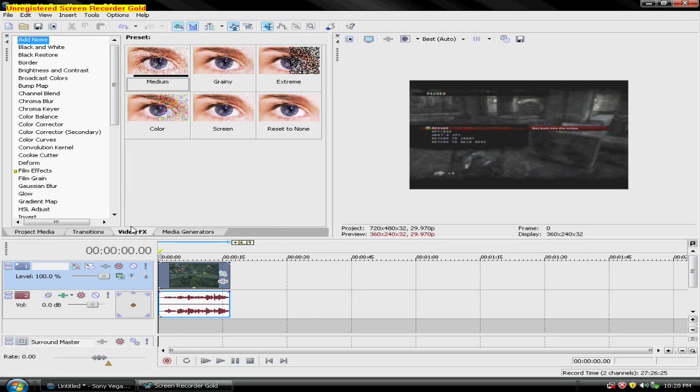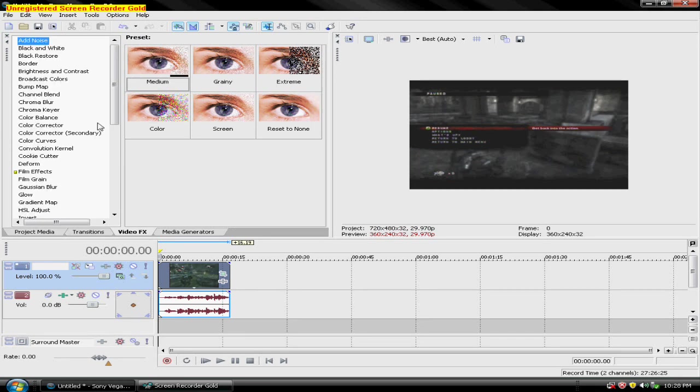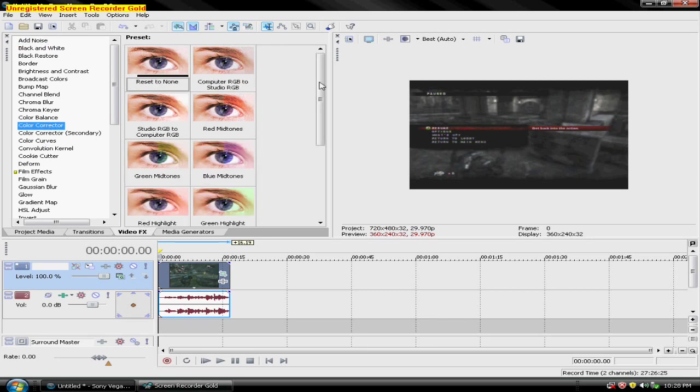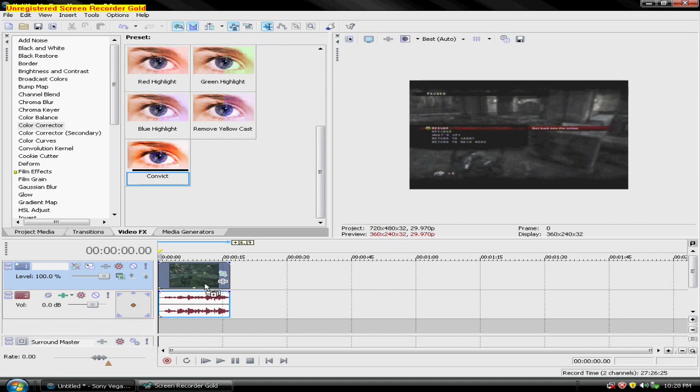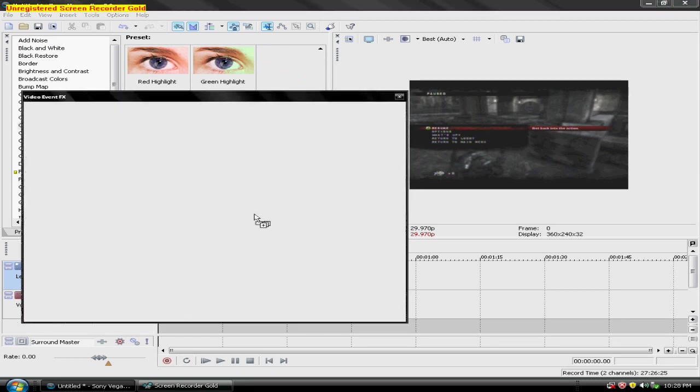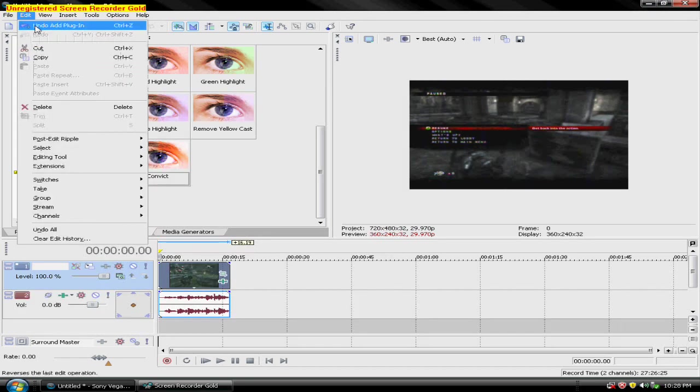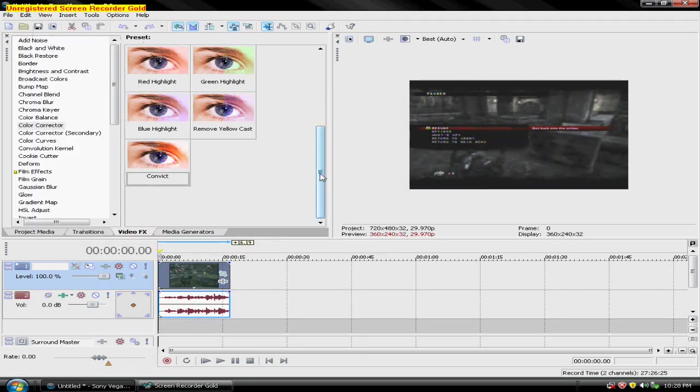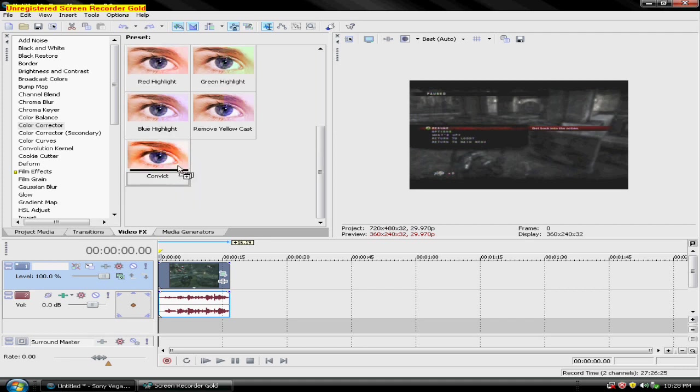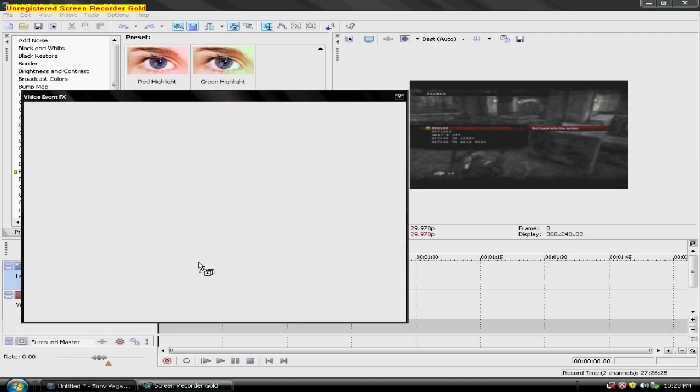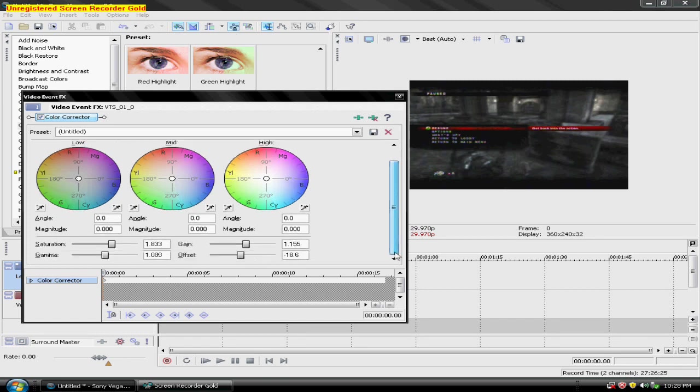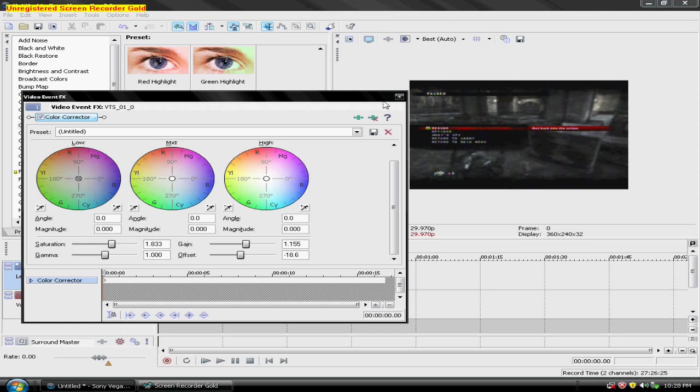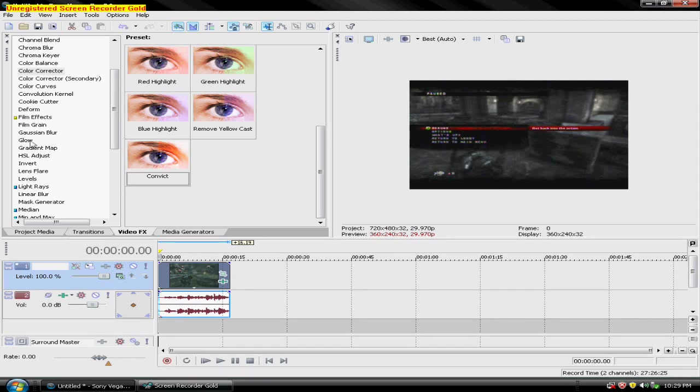For, this is what I use for Gears of War 2. Color corrector, right here. Drag this in. I already have a preset for it, but what you want to do is go to reset to none. Drag that in. And then put the saturation to 1.833, and the gain to 1.55, and the gamma 1, and the offset negative 18.6.